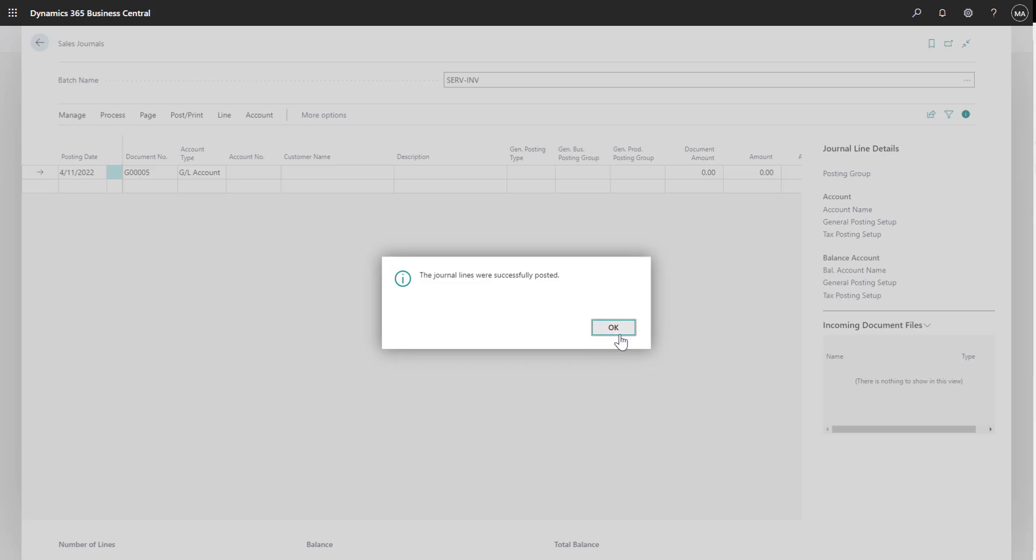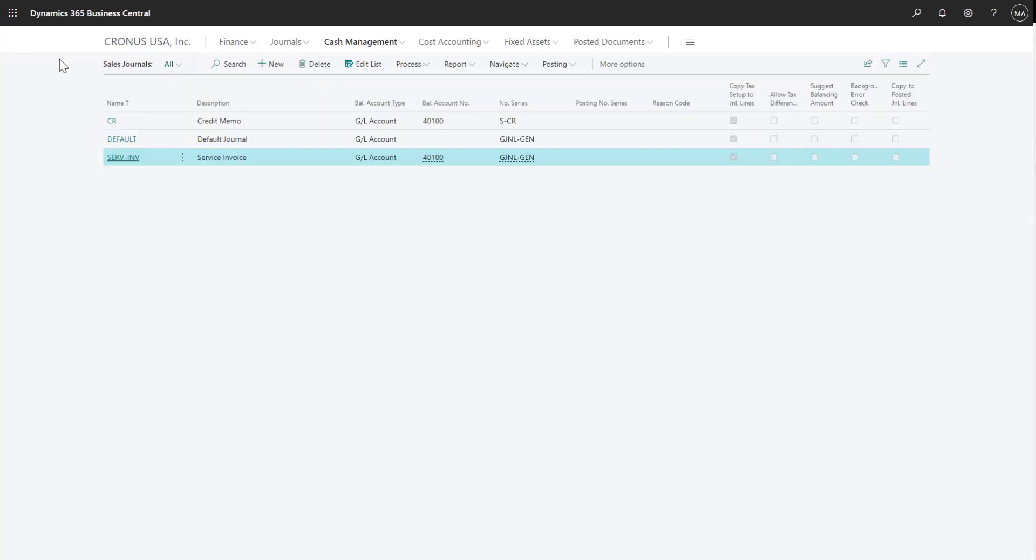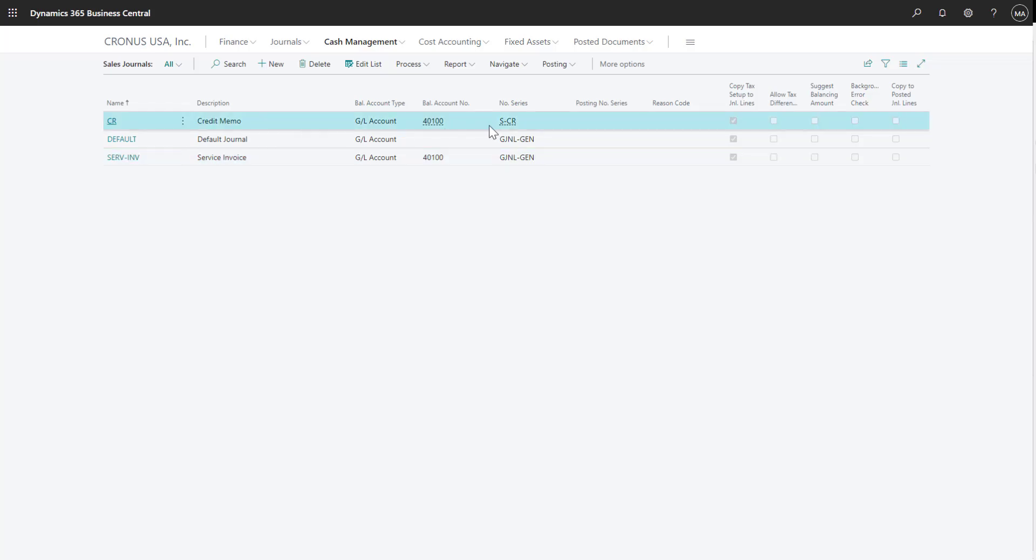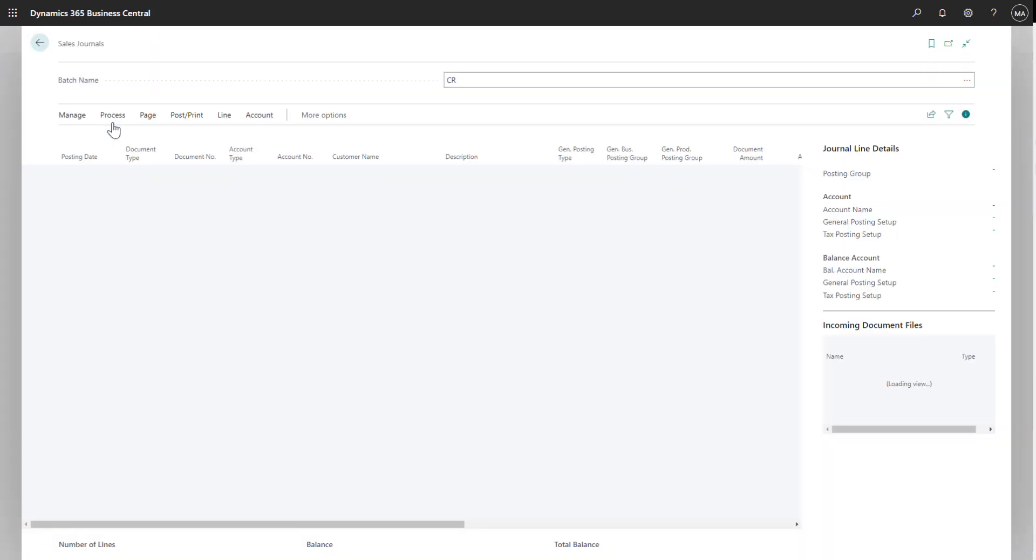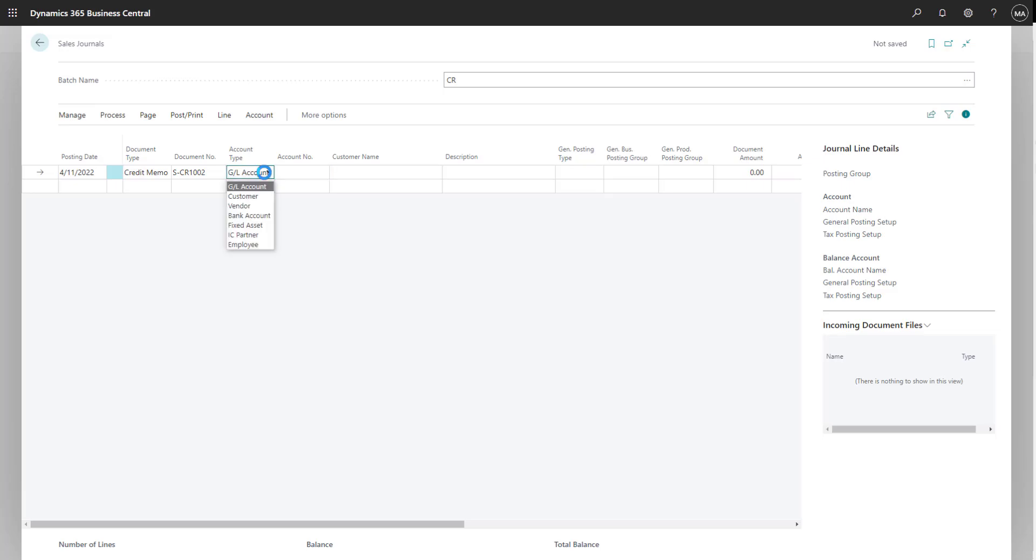Next, let's see how we can enter credit memos in Business Central. I'll navigate back out to my batch and select the credit memo batch where I've got a different number series allowing me to easily distinguish credit memos from invoices. In my credit memo batch, again, I'll look at my document types and select credit memo and then change the account type to customer.